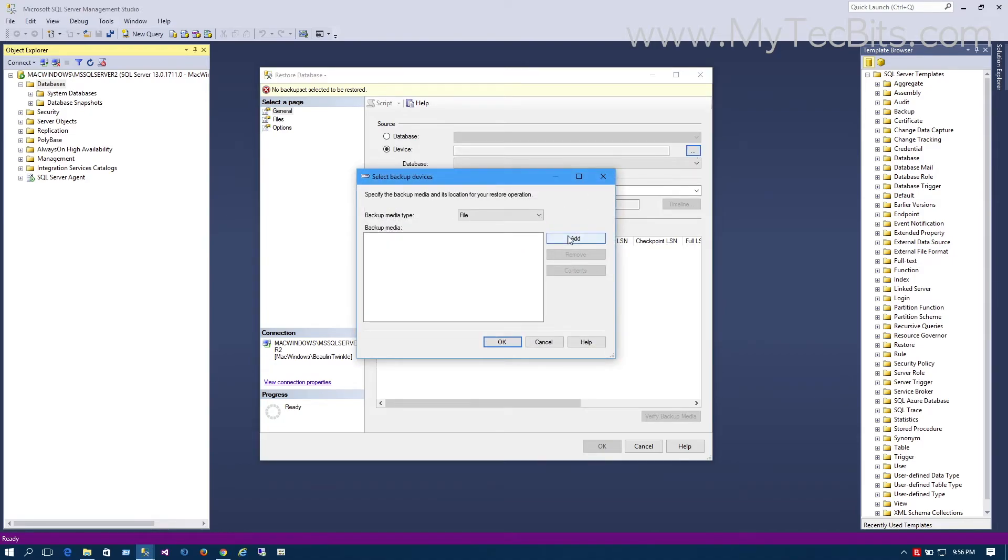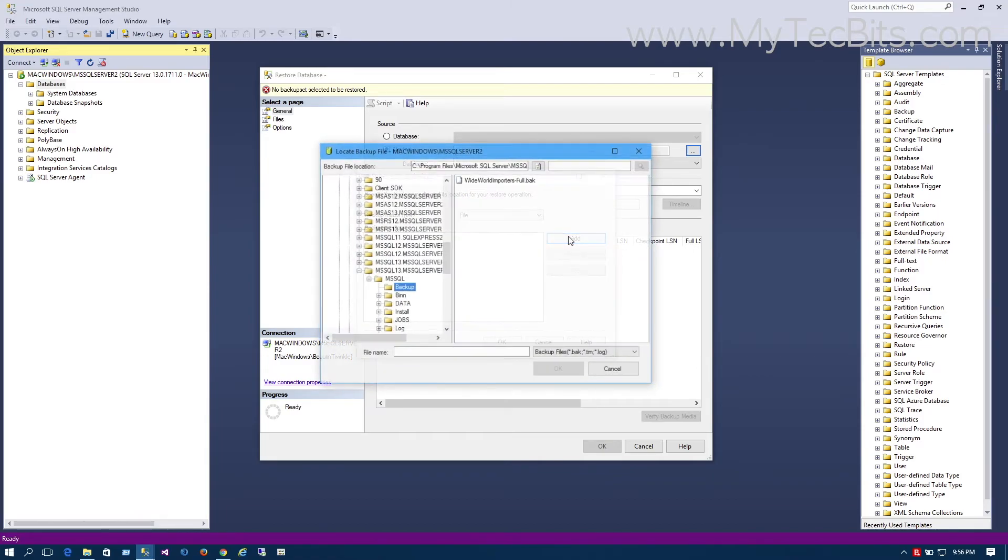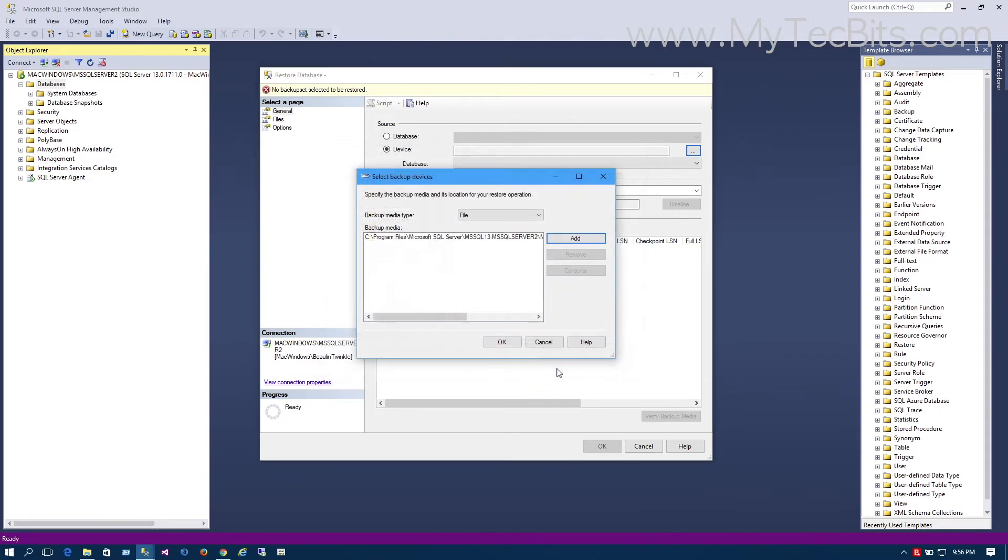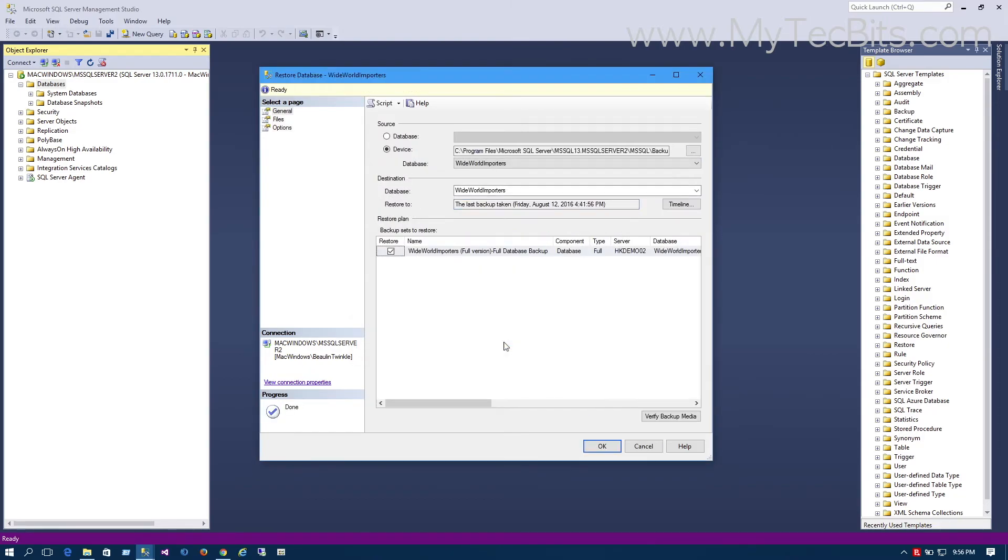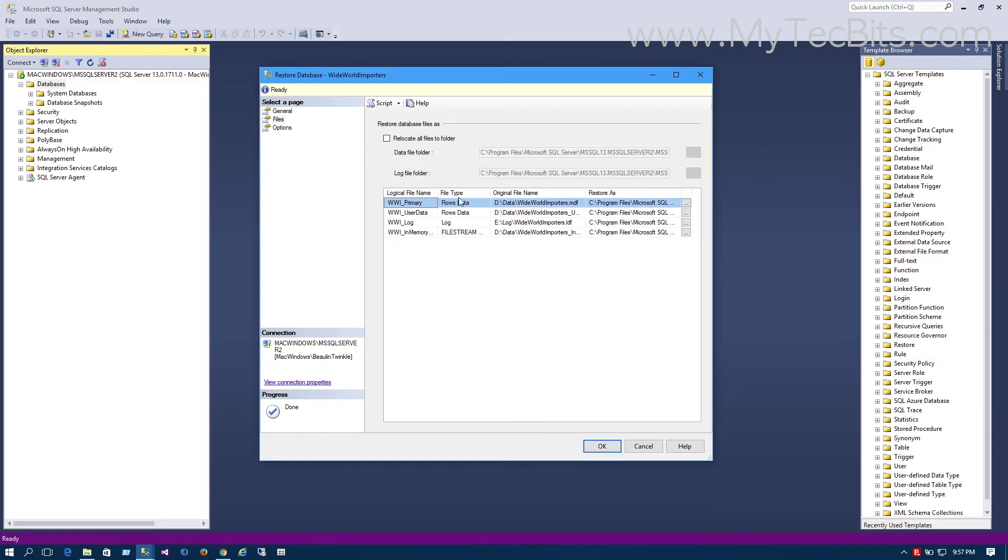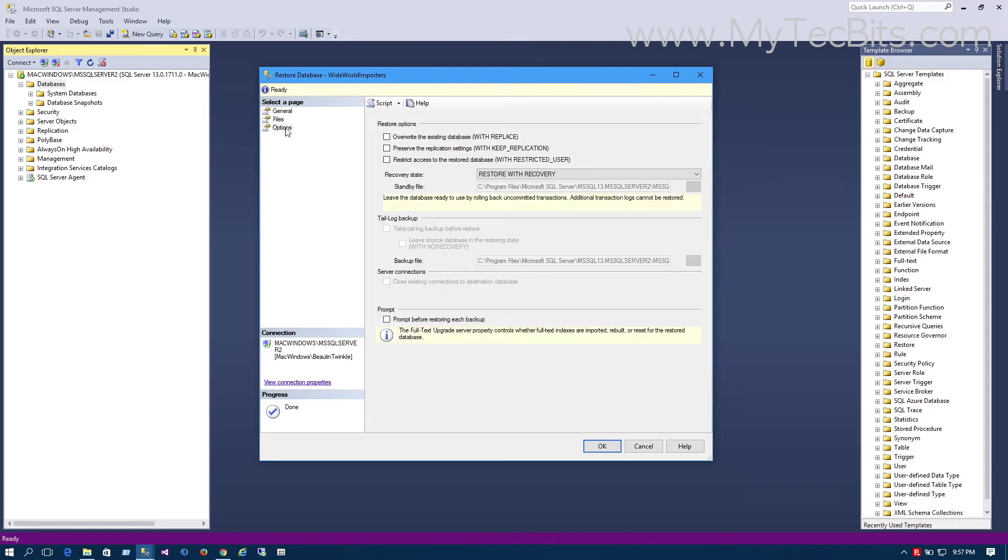In the device selection window, press the Add button to launch the file dialog. The file dialog will open the default SQL Server backup location. As we have already placed the backup file in that location, just select the backup file in the file dialog and press OK. Again press OK in the device selection window. Now the Restore Database window is filled with the details of the database to be restored from the backup.